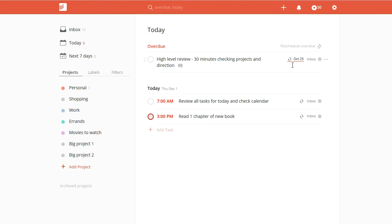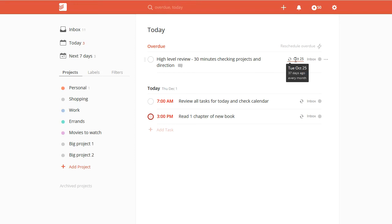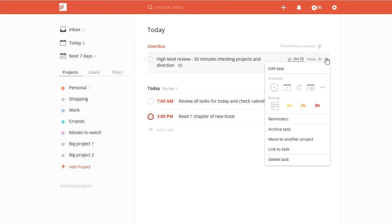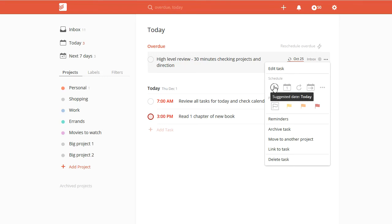So as you can see, there's something very overdue here. Obviously, I'm using this to show you guys—I would be really ashamed if I had a task overdue from October 25th. You can see right here, they've got a reschedule overdue, and that just does it automatically. Or if you go into your task, you can now see that there's this updated option.